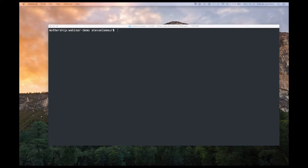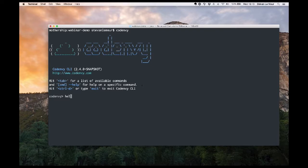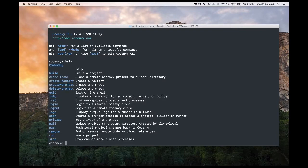CodeEnvy provides microservices for developers, so each developer feature is available as a service accessible from REST API, CLI, or browser IDE. I'm going to start the demo by using our CLI. I'm starting CodeEnvy CLI and entering interactive mode, where I can get the list of all the commands we provide. I'll start by logging in with my user email address and password.